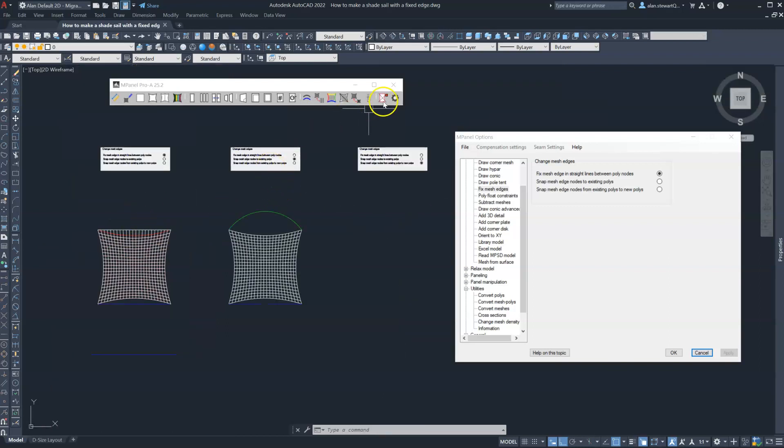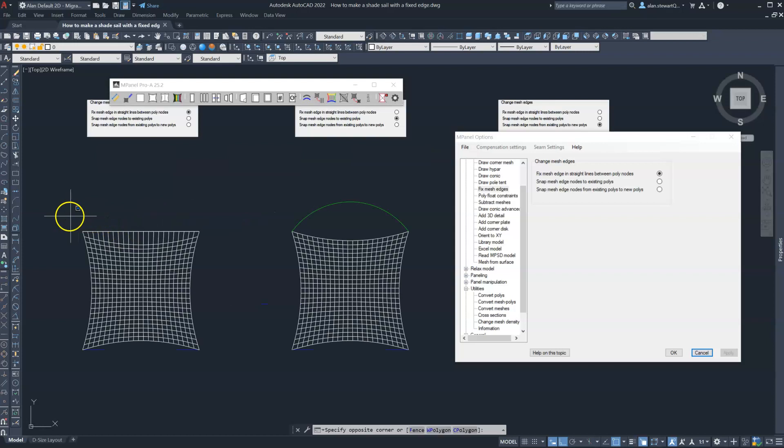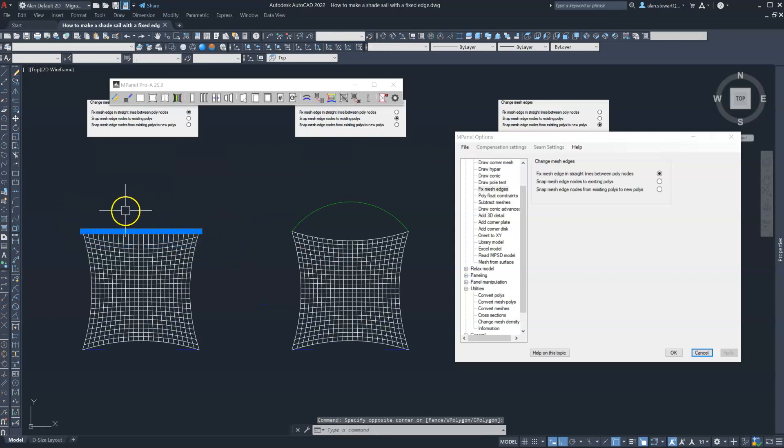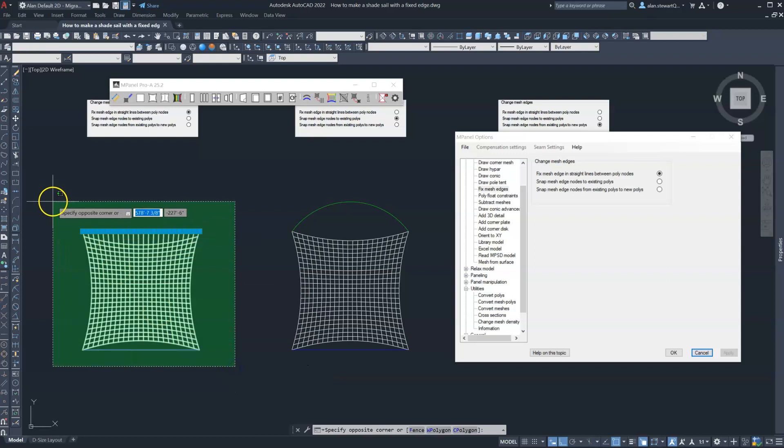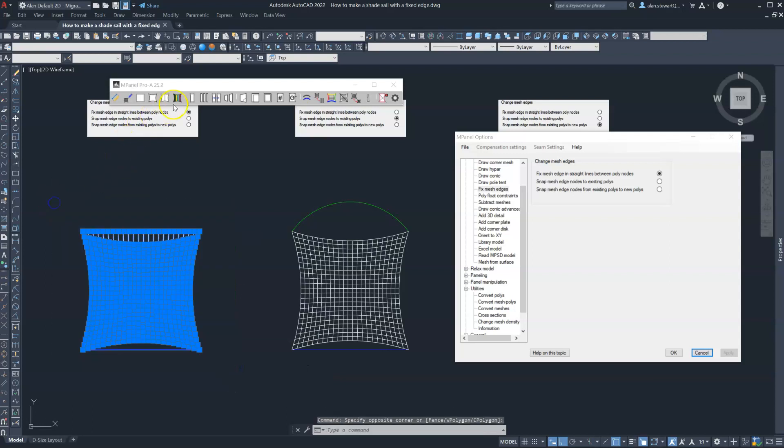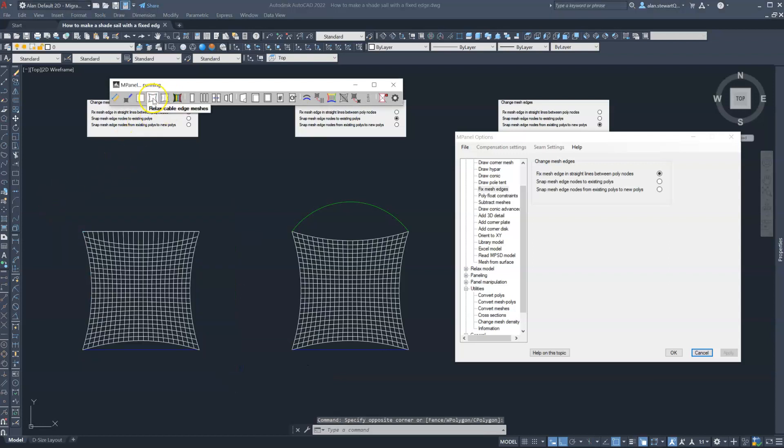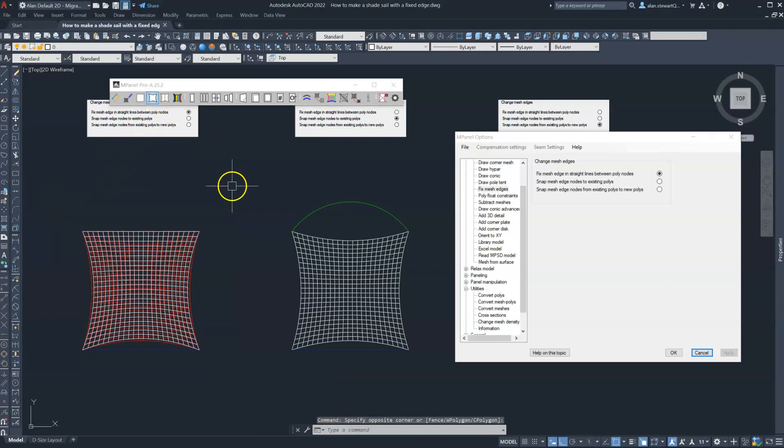Delete old and we'll see now that we have a new 3D polyline that's replaced the original with the same number of vertices as the mesh. We would simply relax this as a cable edge mesh and there's our sail with a fixed edge.